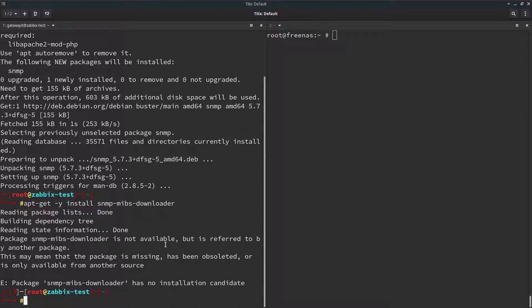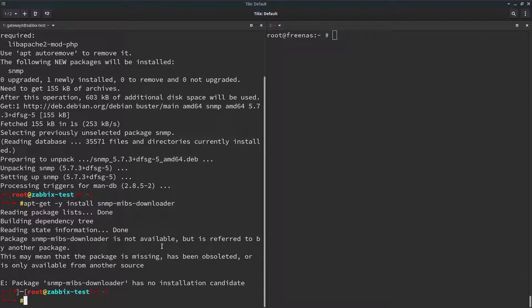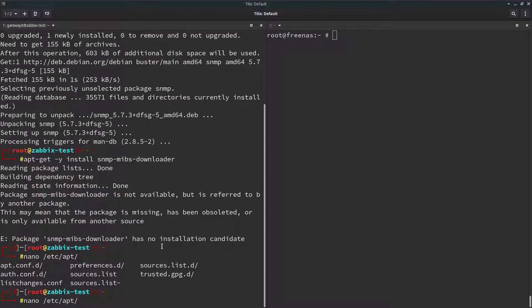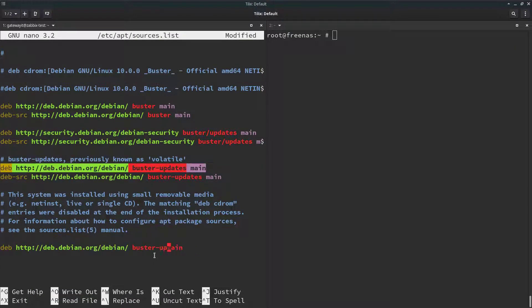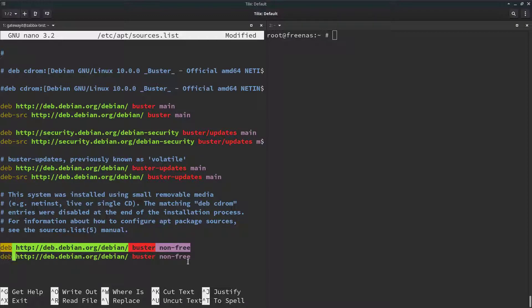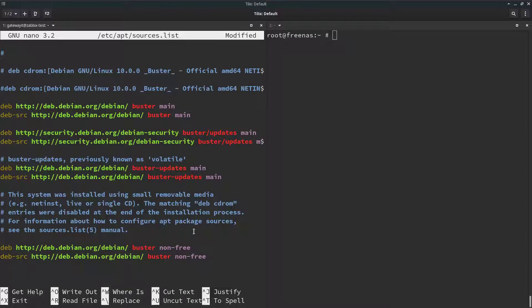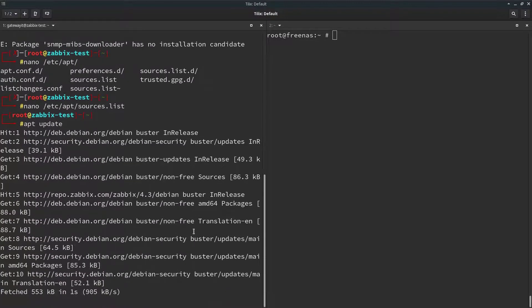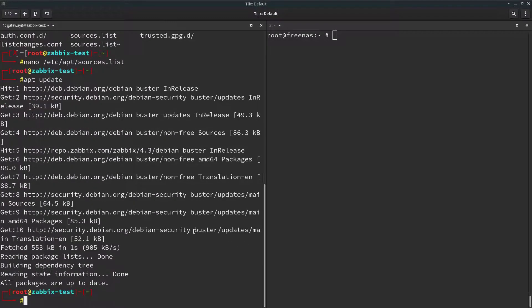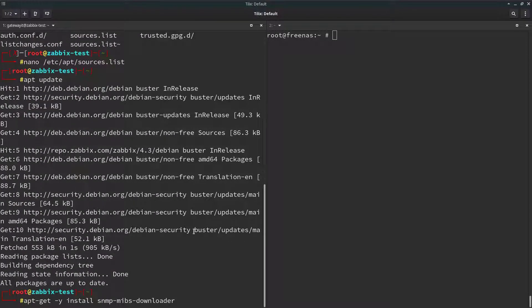As you can see, I received an error here. And I just remembered that we have to activate non-free repositories for Debian 10 in order to install MIBS downloader. So let me activate that repository real quick. Now we should be able to install MIBS downloader just fine.